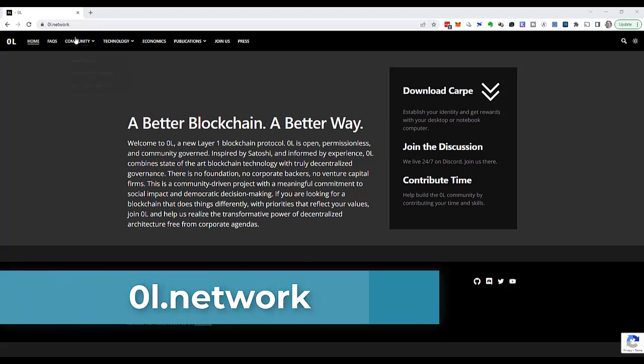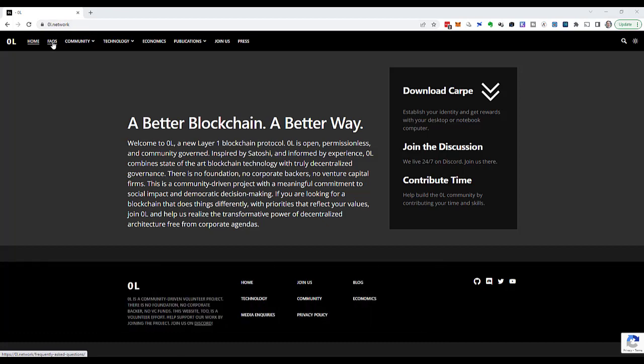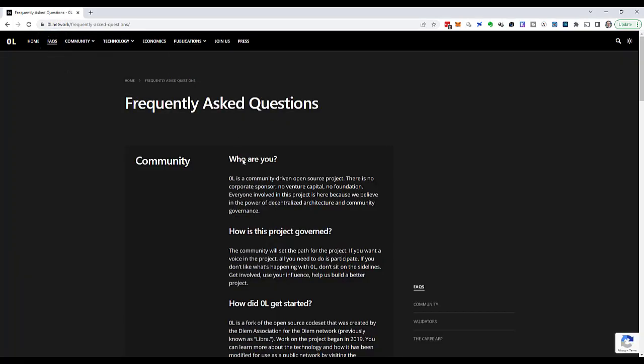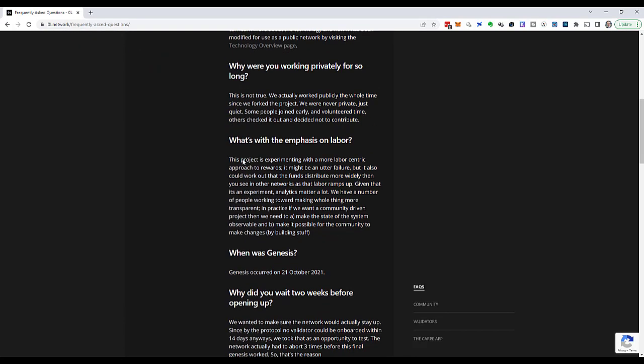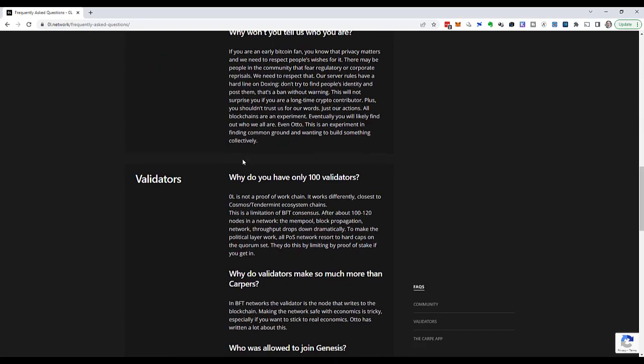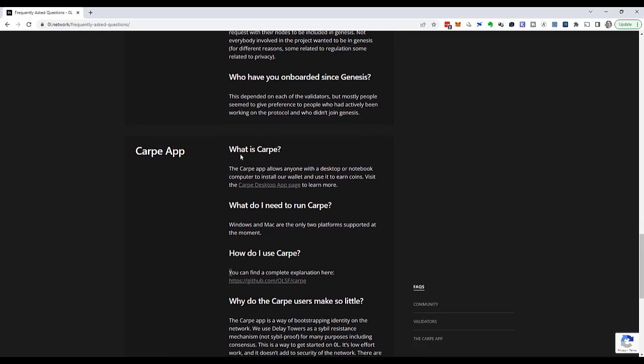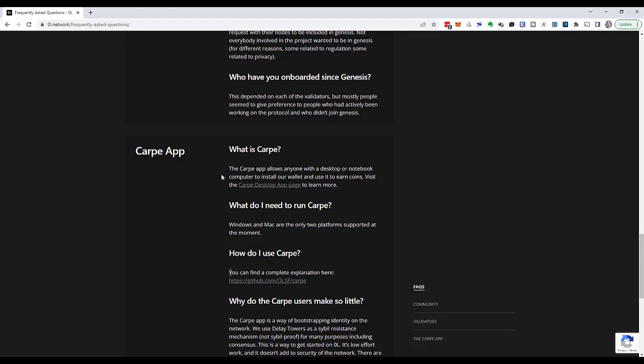And they have a link to their FAQs in the header. In these FAQs, there is a section about Carpe. What is Carpe? The website says the Carpe app allows anyone with a desktop or notebook computer to install our wallet and use it to earn coins. The wallet functionality of Carpe is not complete yet. The program is quite new, but it works and it can earn us coins.